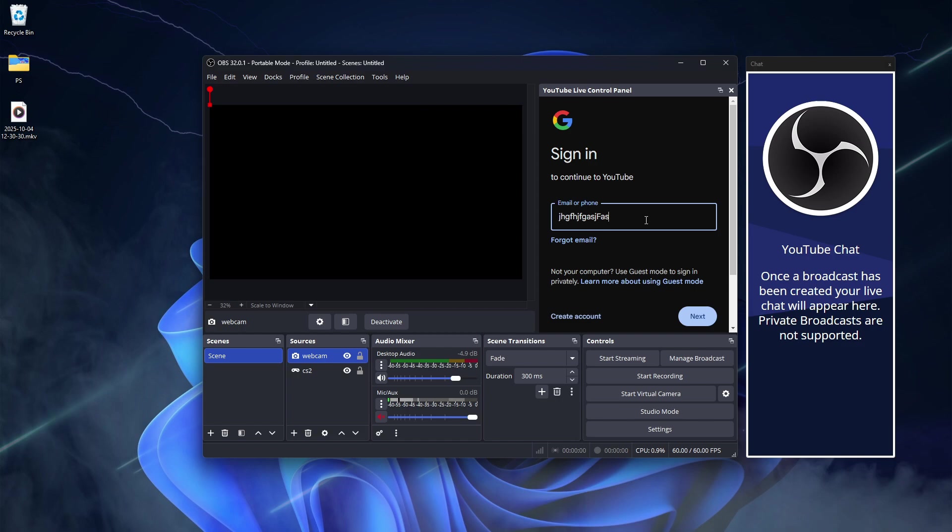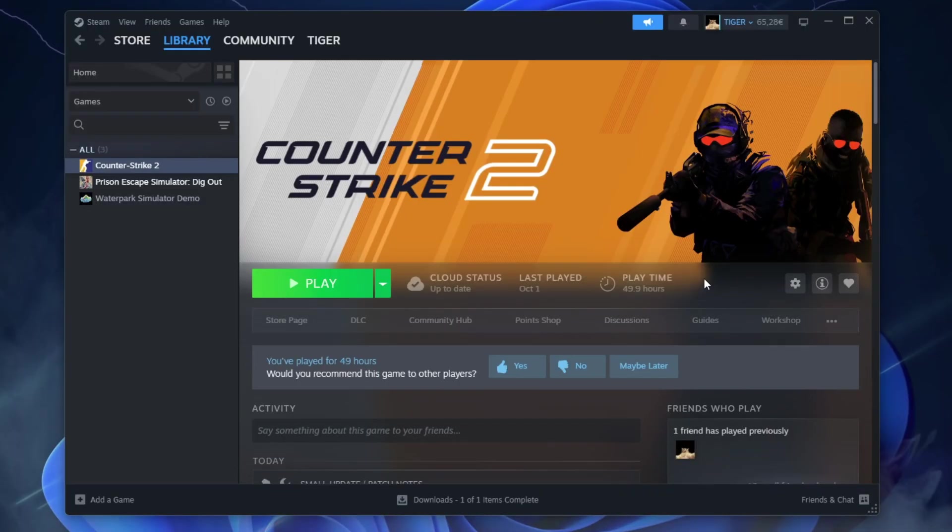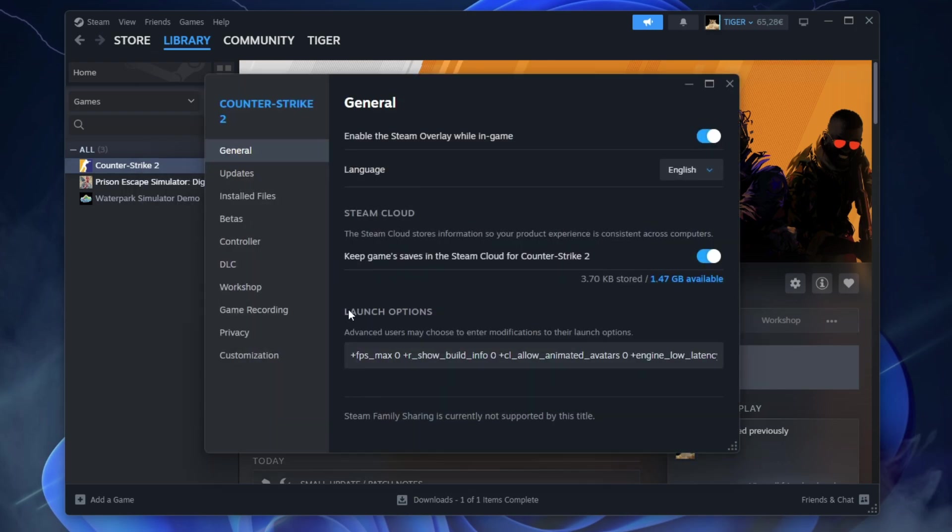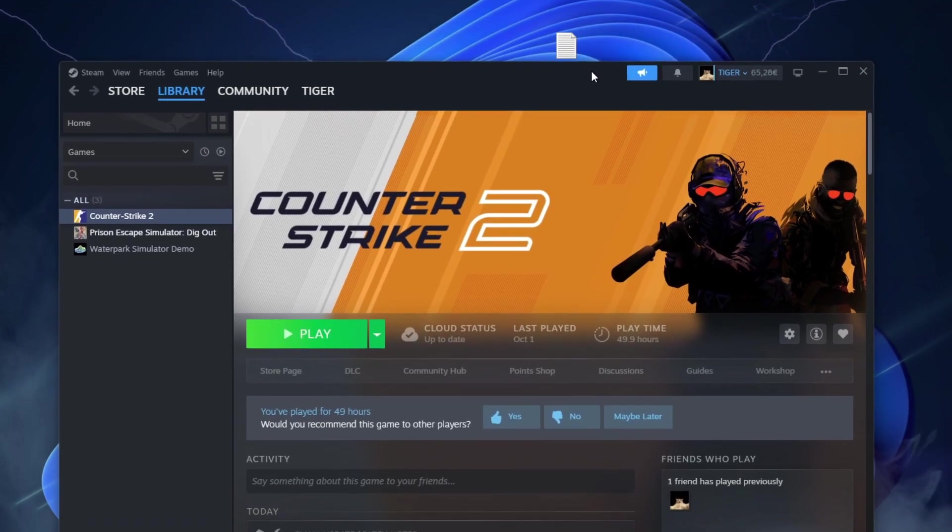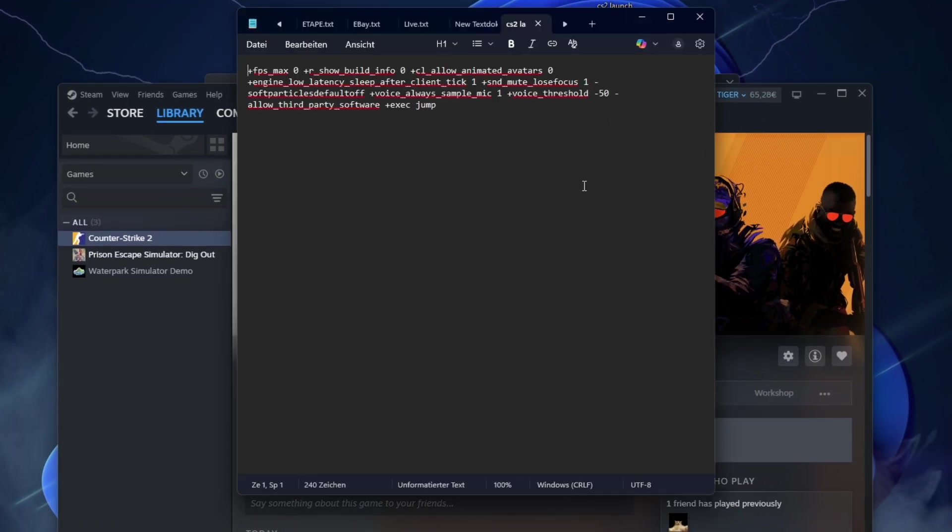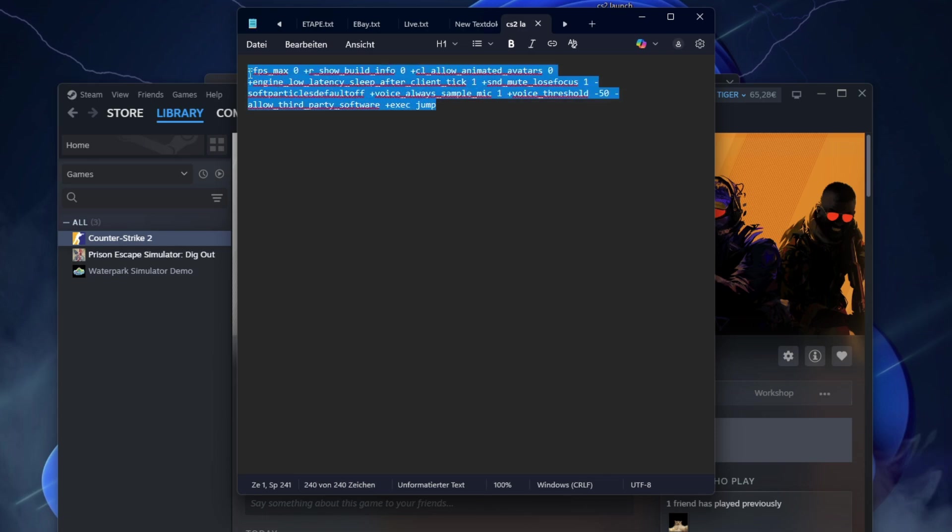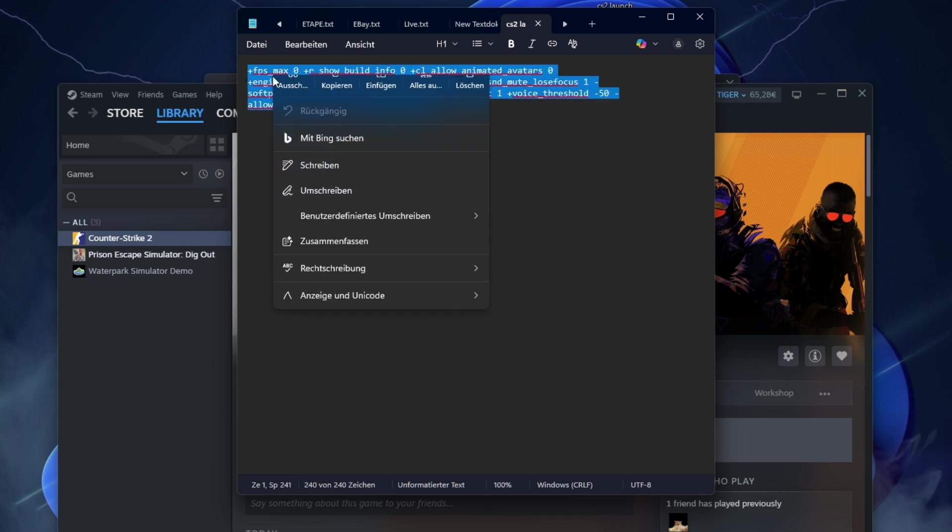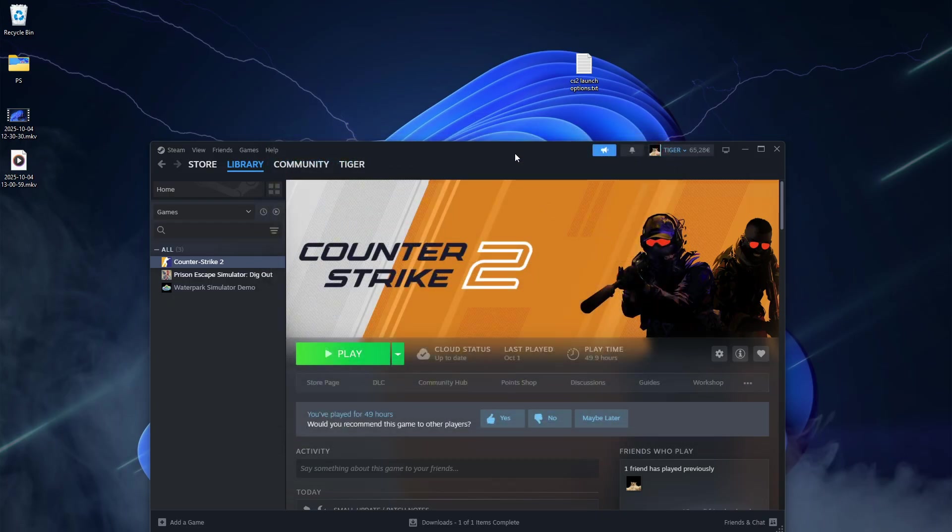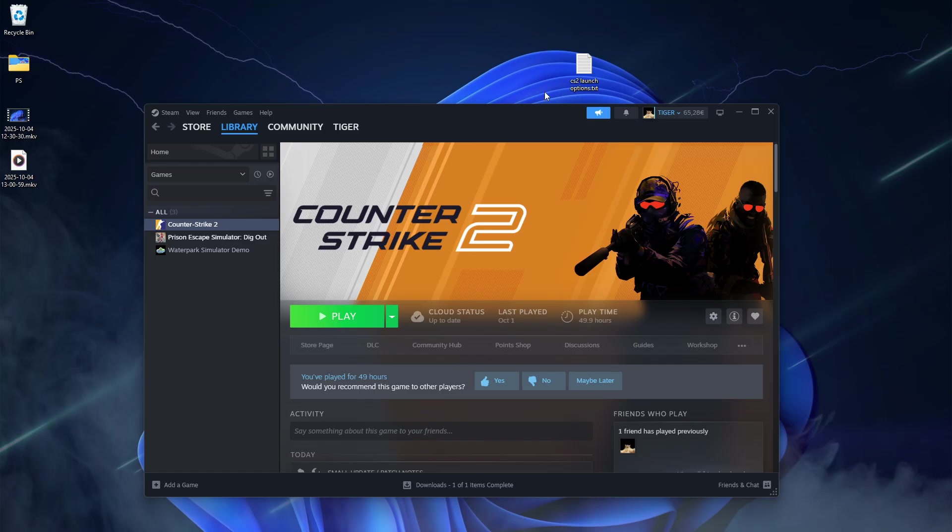Steam and Game Settings. Open Steam. Go to CS2 on the left. Right click on it. Go to Properties. And in Launch Options, we need to enter a command. This command is used by all major streamers and pro CS players. I will leave these commands in the description so you can copy paste them. Then close this page because it saves automatically.